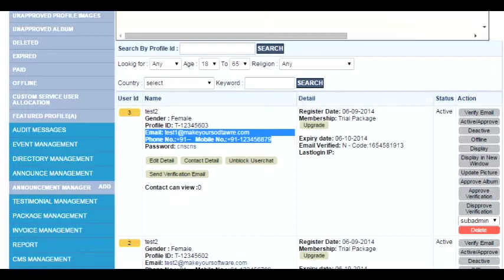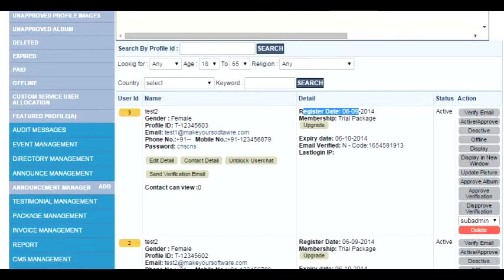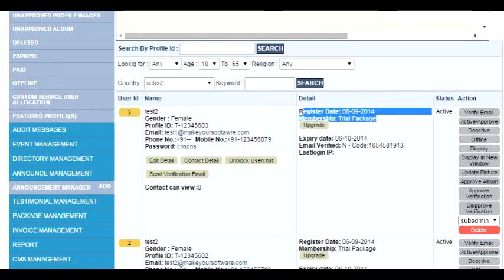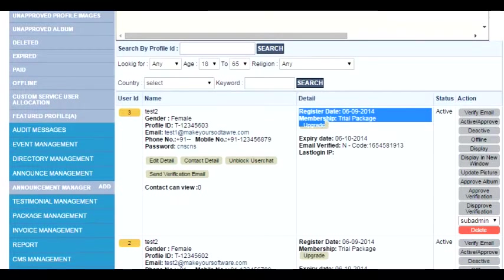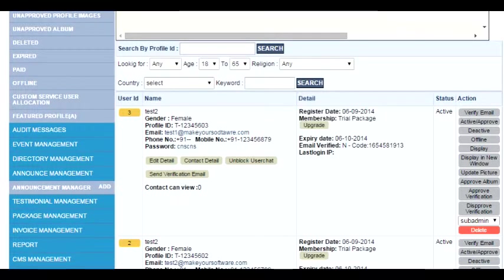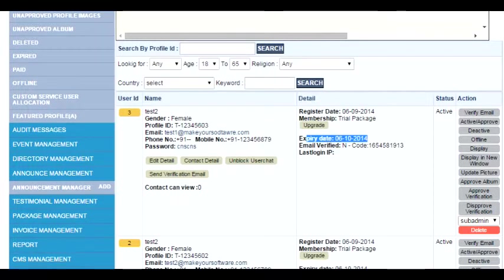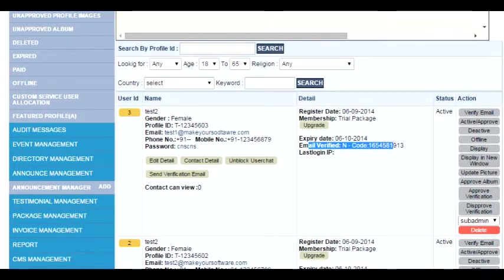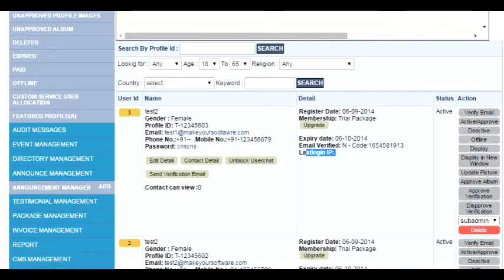On the right-hand side in the details area, you will find the registration date and the membership package the user has taken. You can always upgrade the user if you would like to give them some benefits or honorary packages using the upgrade button. The expiry of that particular package is also mentioned. Whether the user has verified the email is mentioned, plus the verification code that has been sent. If the user has made any login, last login details would also be available.